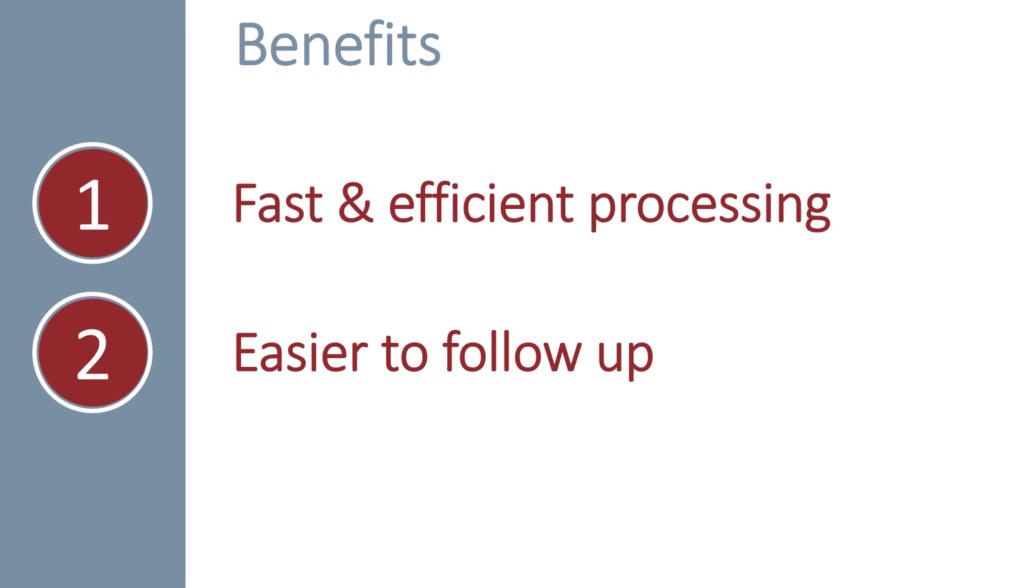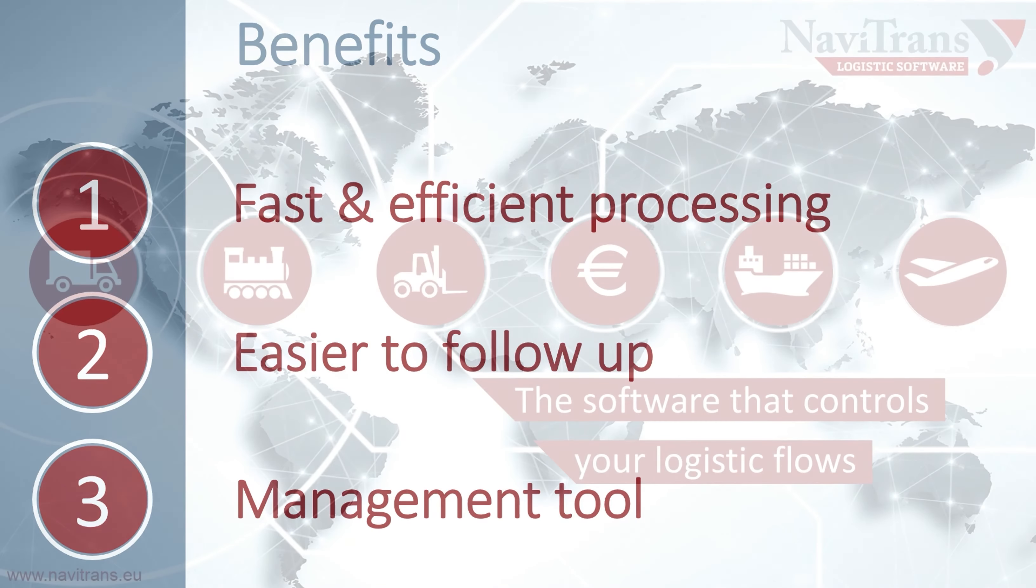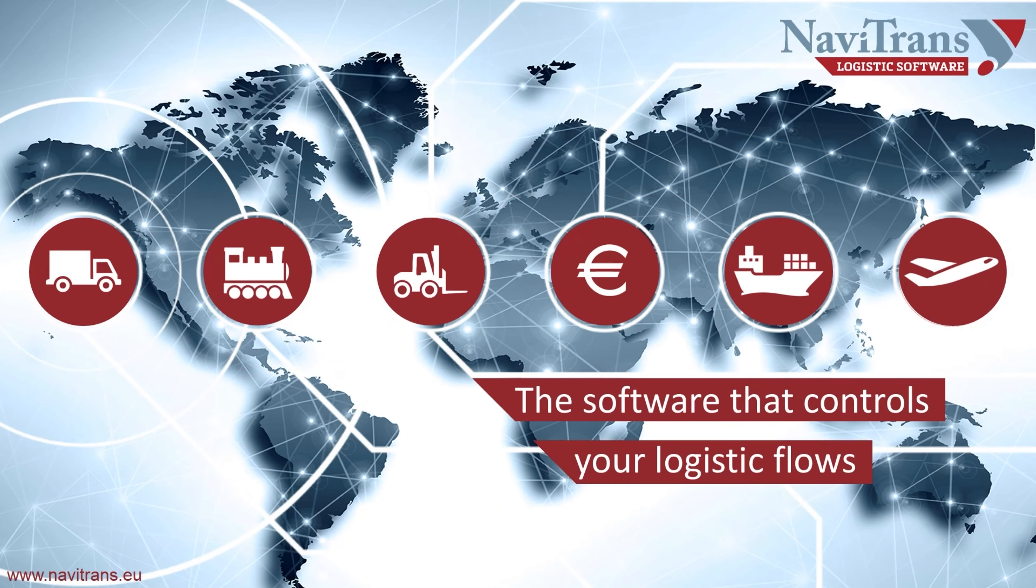And last, once you start registering all deviations you can use it as a management tool for prevention purposes. Thank you for watching this Navitrans video.